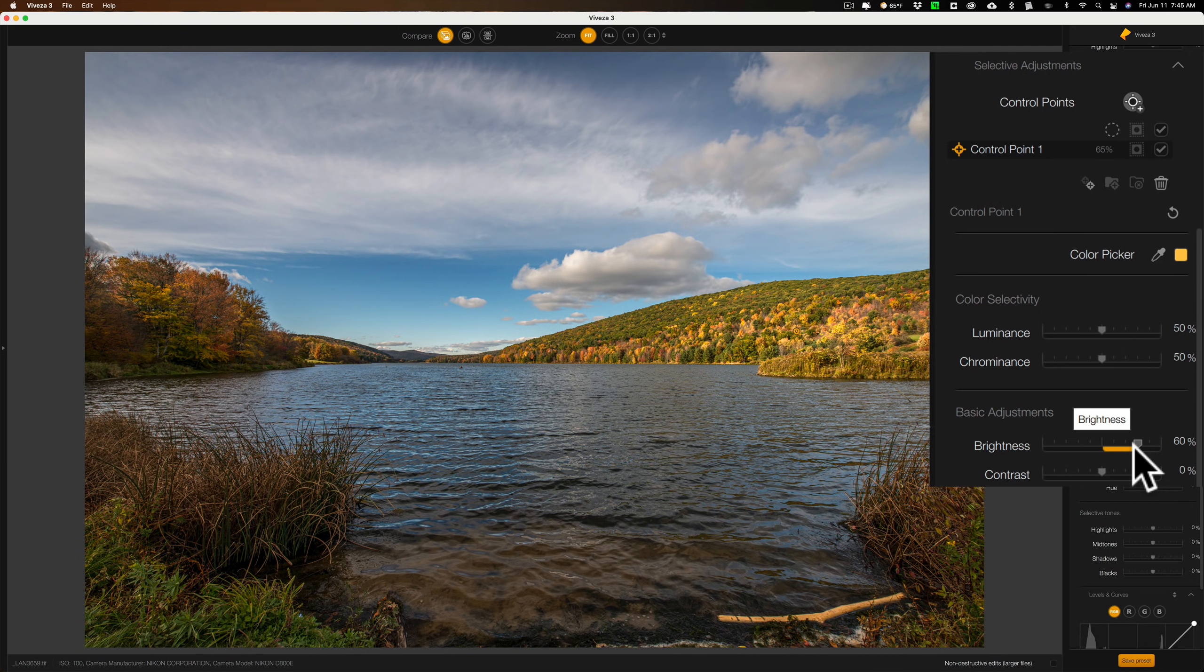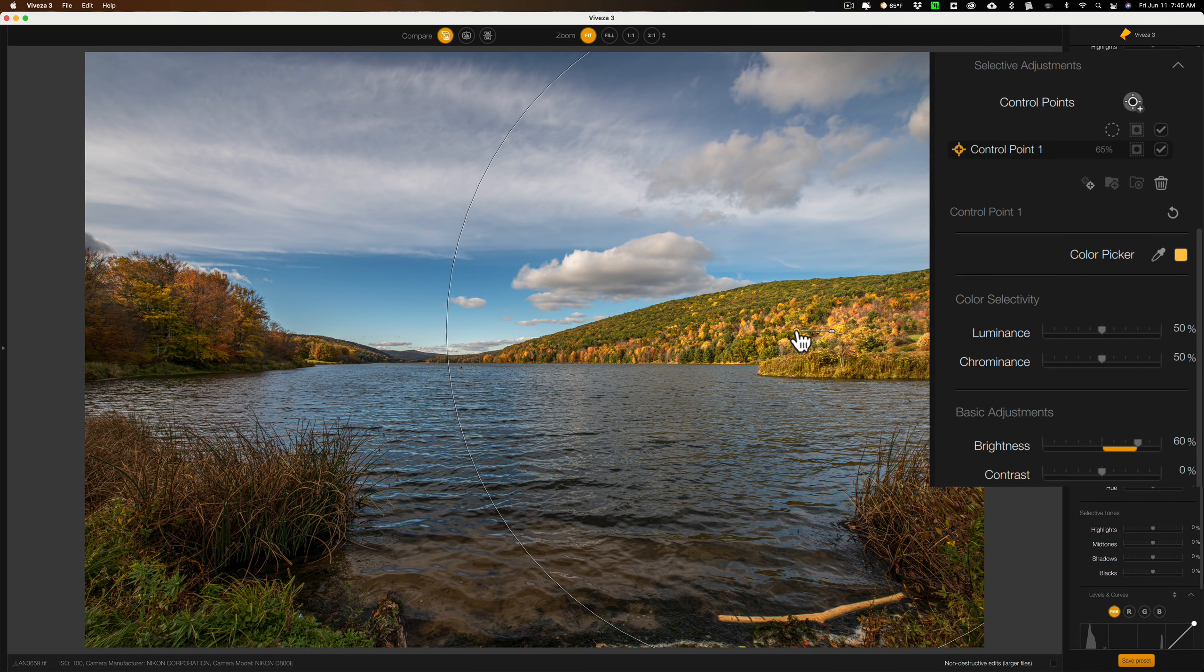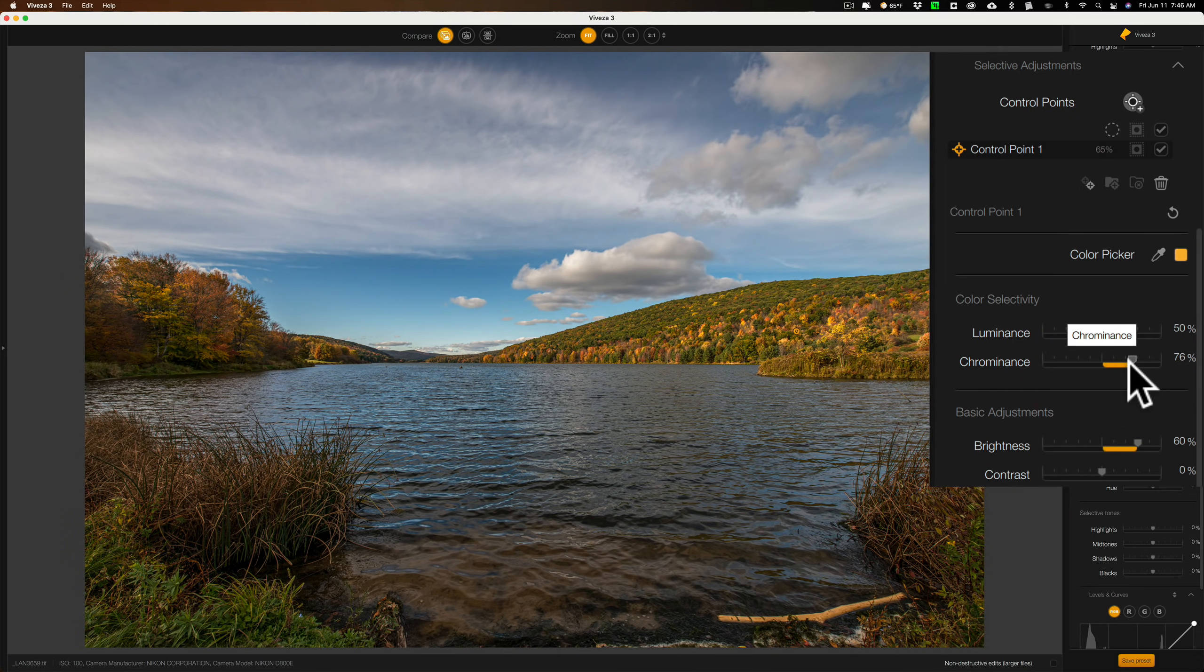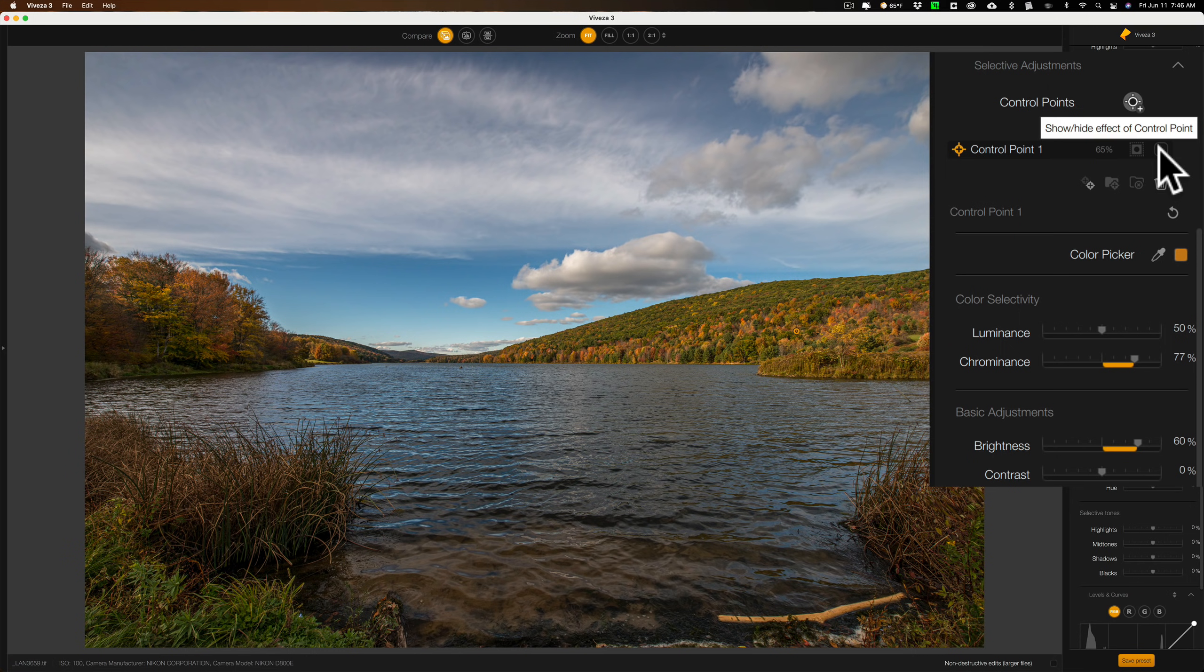This feature that they added is really a good feature. If you go up to color selectivity, you can kind of refine or mask the control point to a more specific color or tone luminance value of what you clicked on. For example, if I go to the chrominance slider here and I move that to the right, you can see how it's kind of removing the brightness I added from the green trees and it's keeping it more on those yellow trees.